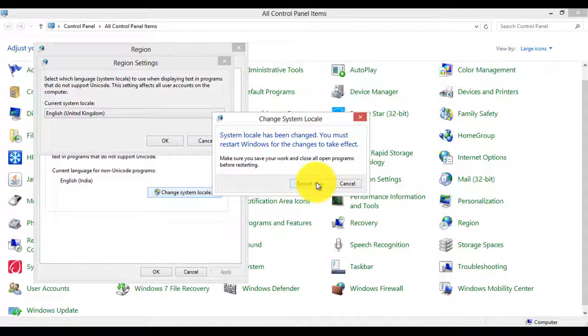Then we'll be able to use all keyboard shortcuts like Ctrl+A, Ctrl+C, Ctrl+X, Ctrl+Z, everything. That's it.